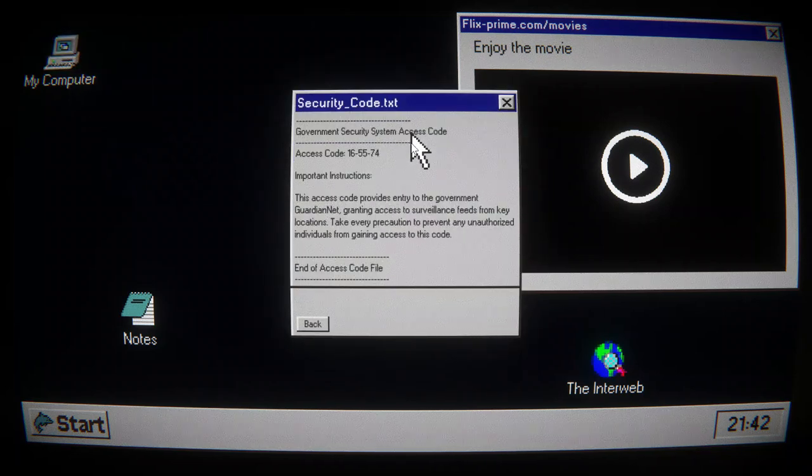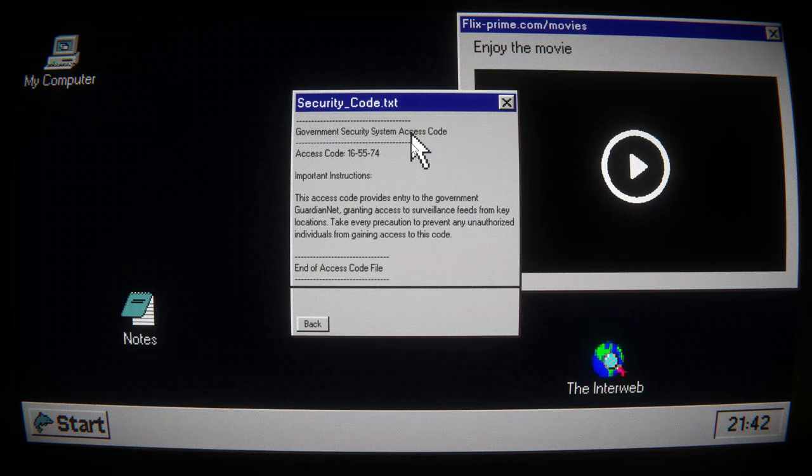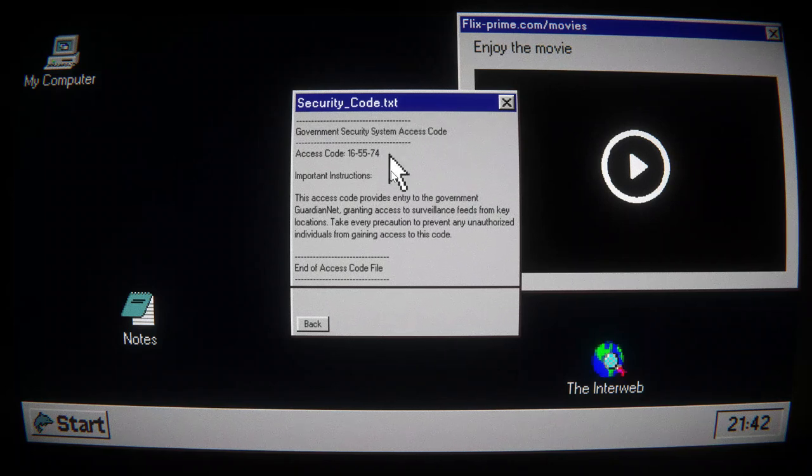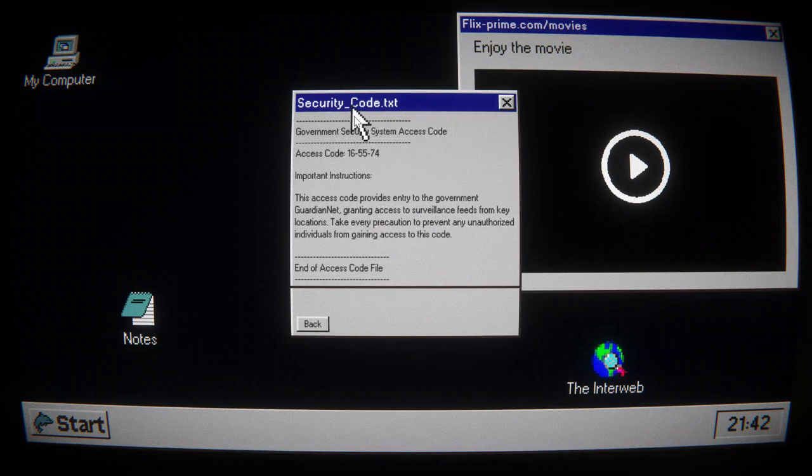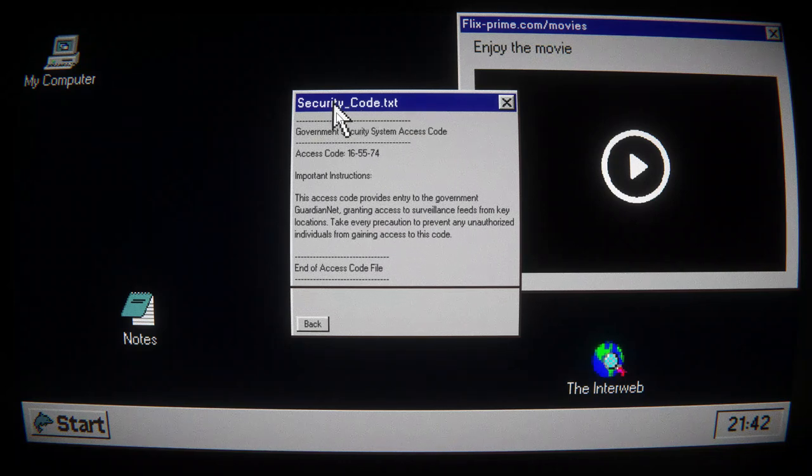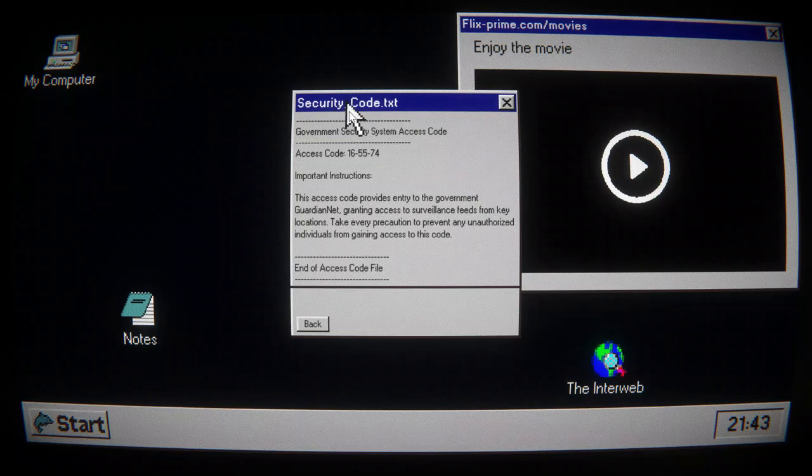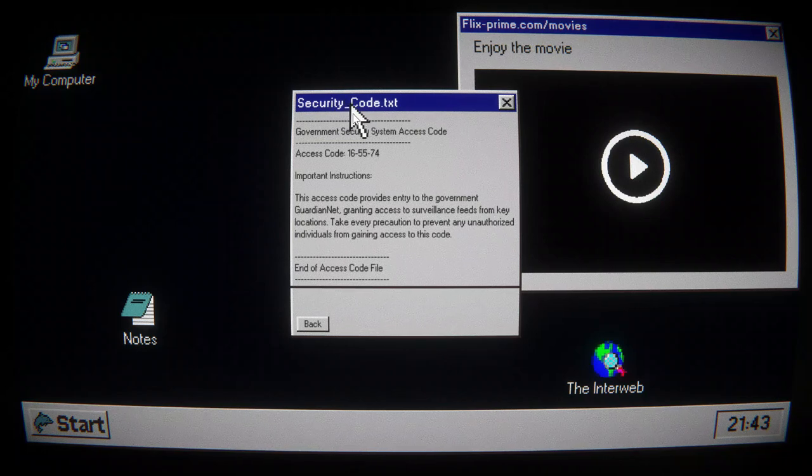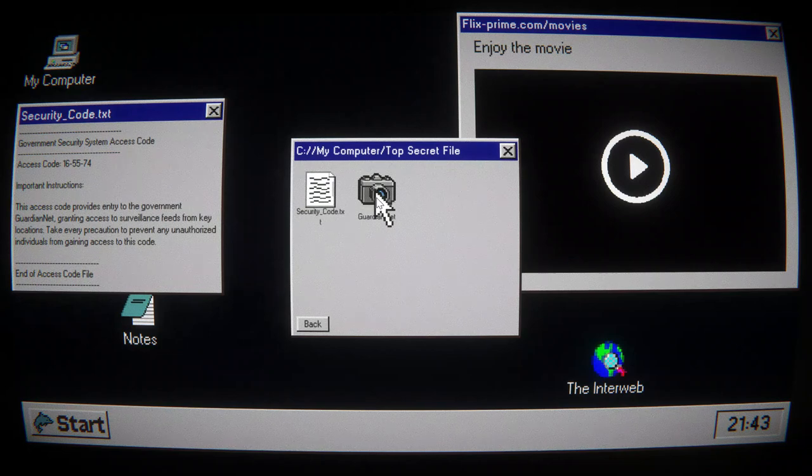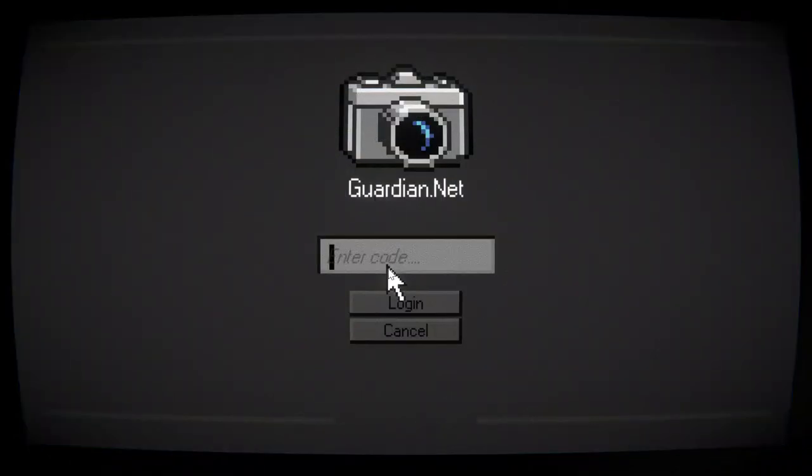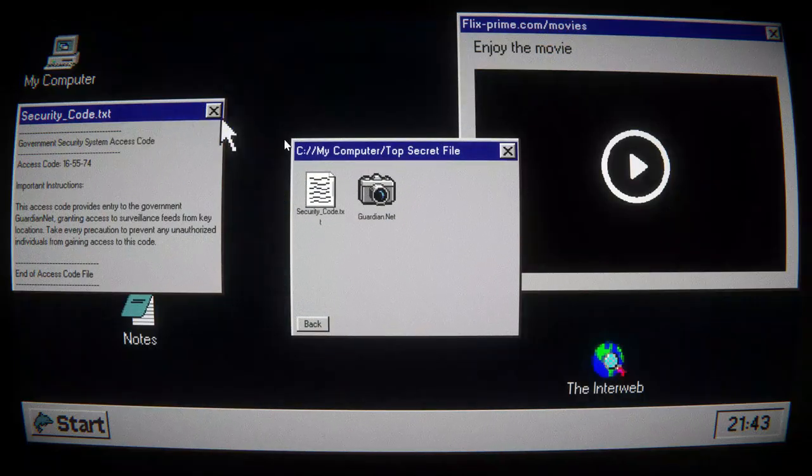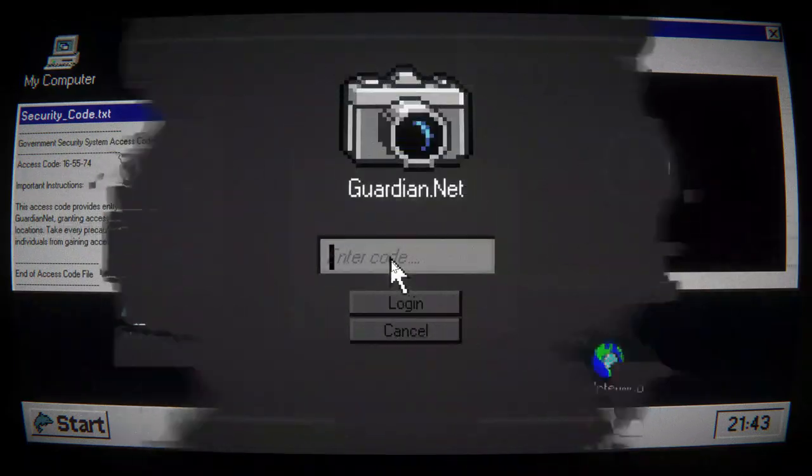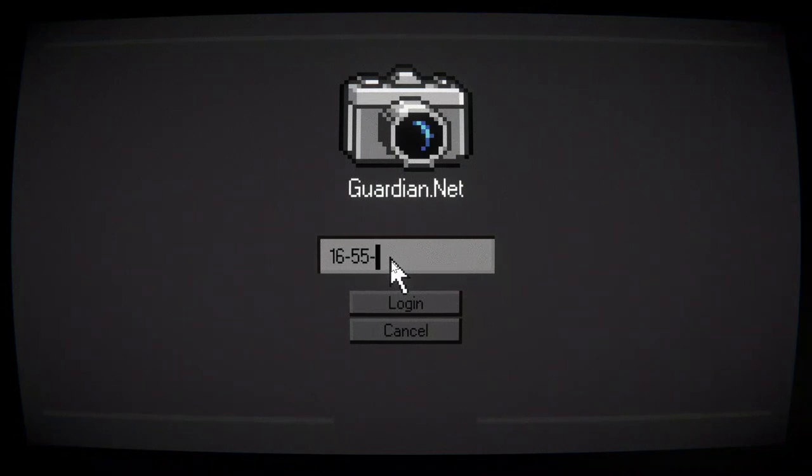Security Code. Government Security System Access Code. Access Code 165574. Important instructions. The access code provides entry to the government guardian net, granting access surveillance tape from key locations. Take every precaution to prevent an unauthorized individual from getting access to this code. I already forgot it. 1655. I need to write this down. 1655. 74.